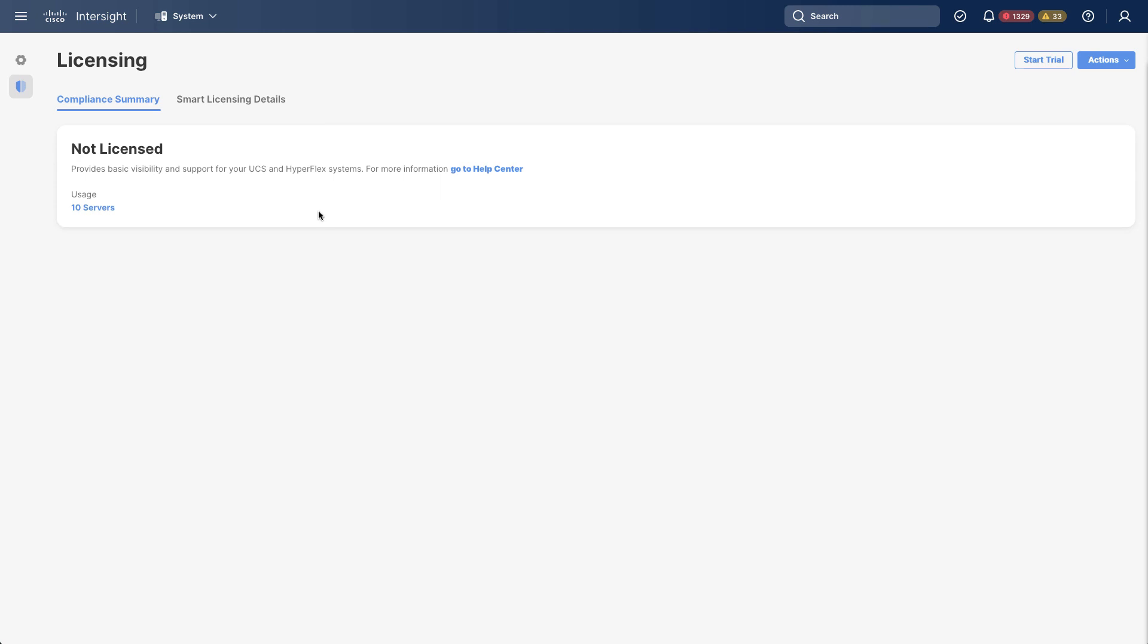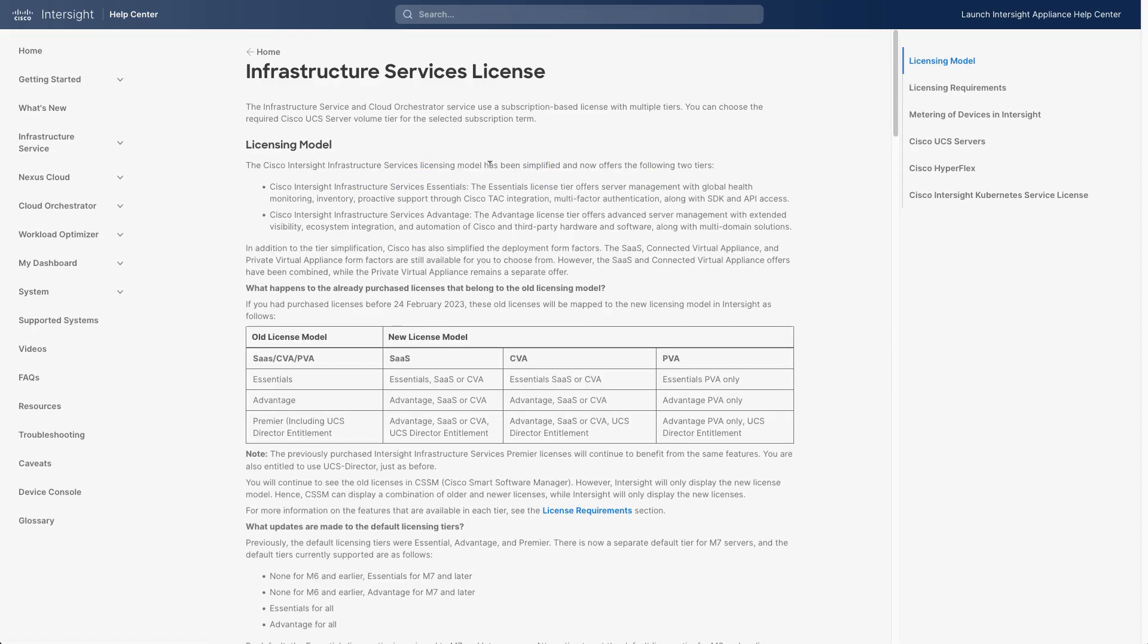So if I click that, I'll be taken out to Intersight.com/help. And here there's a lot more information on the updated Intersight Infrastructure Services licensing structures, including how previous licenses map into the new tiers, which are just Essentials and Advantage, and information on server types and how those can be handled.